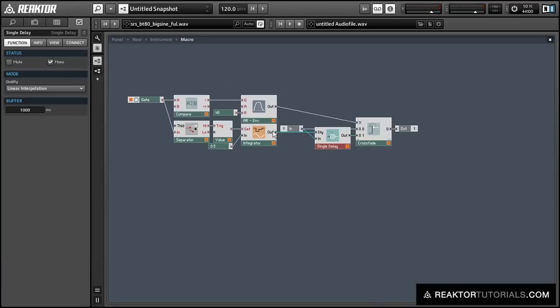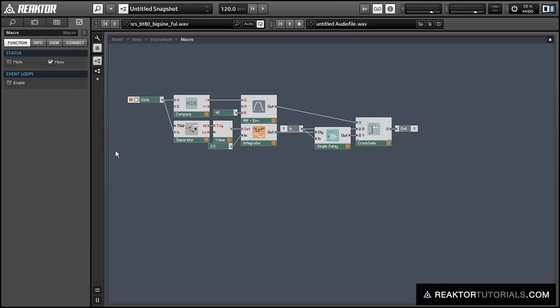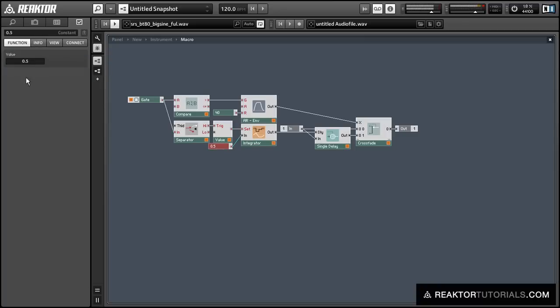Okay, I forgot to change the size of the delay buffer, so the effect only lasted for about a second or so. But if we change the size of the delay buffer to something huge, like 100,000, we can turn this effect on for quite some time.